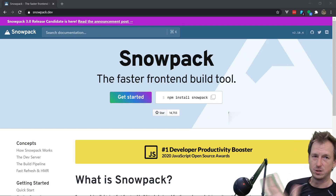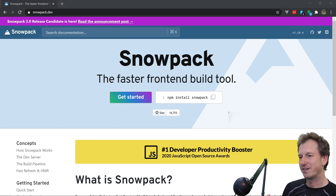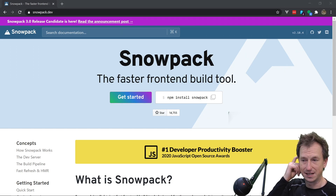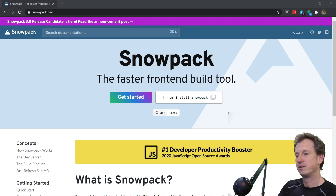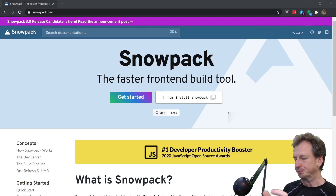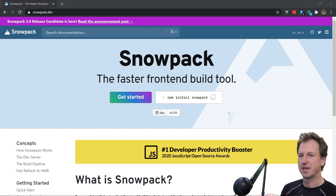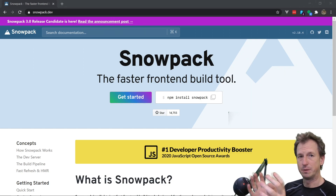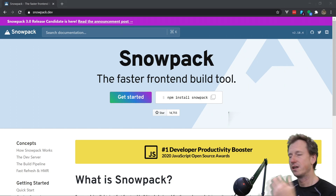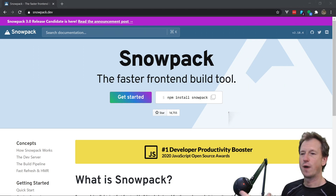Every dependency you pull in will be a single ESM module file. The benefit is speed during development iterations — whenever you make a change, only that file needs to be updated and downloaded by the browser. With Webpack, a change forces a full bundle rebuild, which in larger projects can cause a noticeable delay.